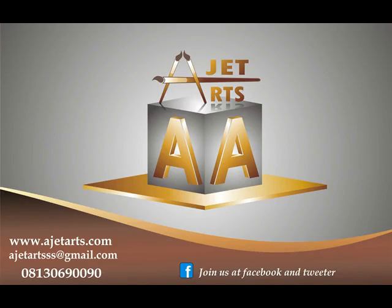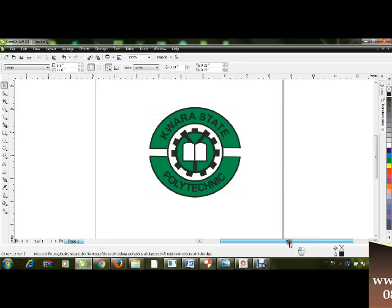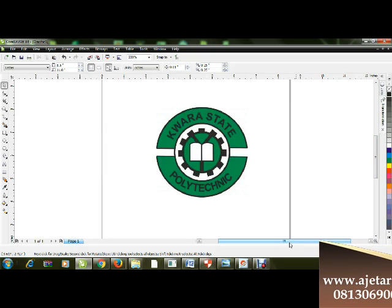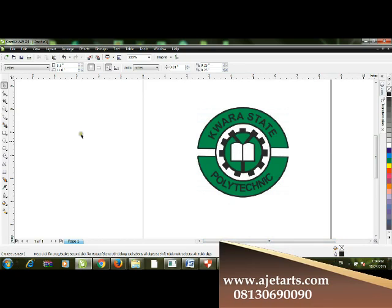Hello guys, welcome to another edition of a Jet Graphic tutorial. Today I'm going to explain how to create the Kora State Polytechnic logo using a very simple and straightforward method. Please listen attentively and follow my steps one by one.